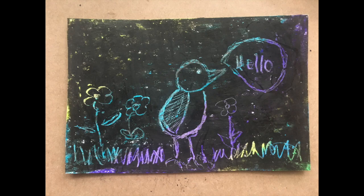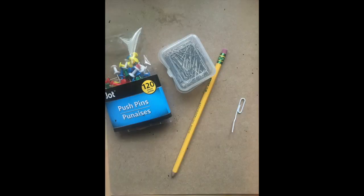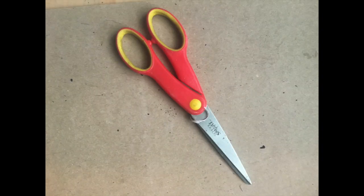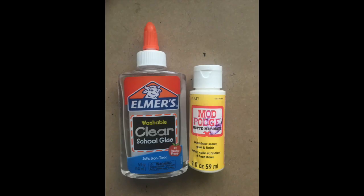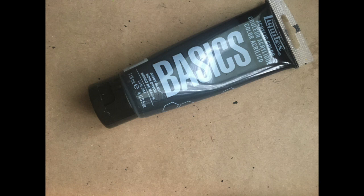Today we're using scratch art to make a postcard using crayons, scratch art tools found around your house, scissors, glue, and black paint. Now if you don't have black paint that's fine. That's optional.